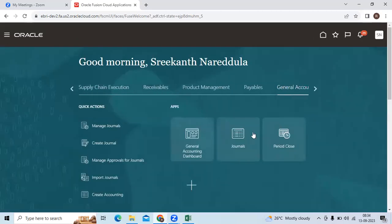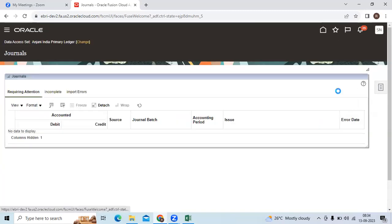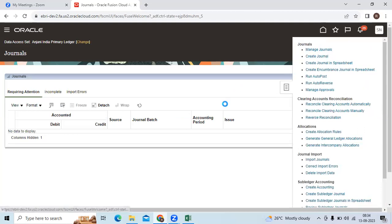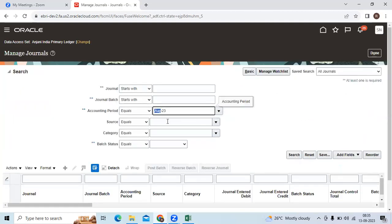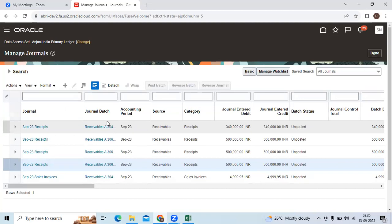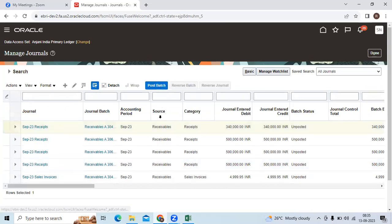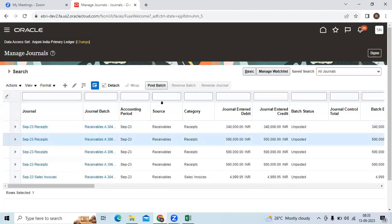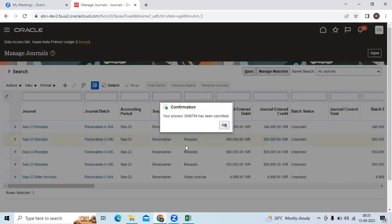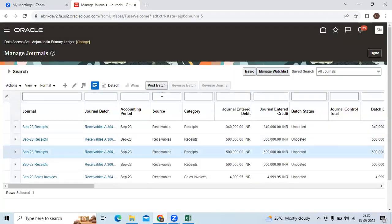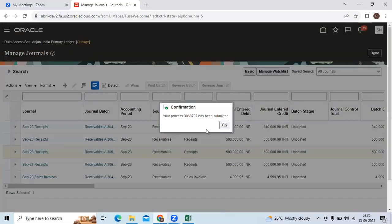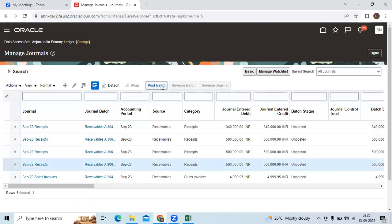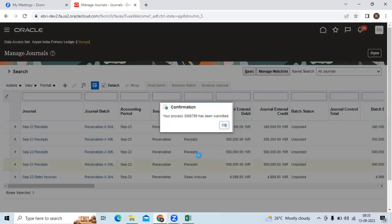Then run the trial balance report and check the on-account receipt balance.